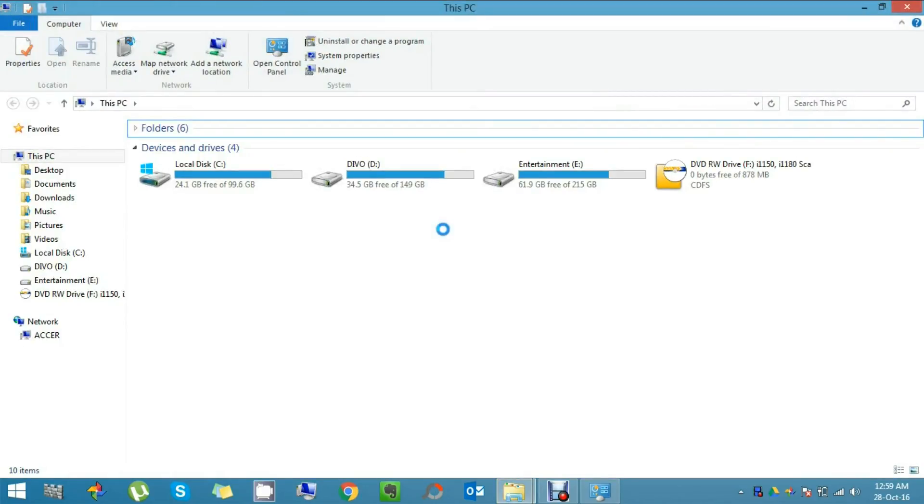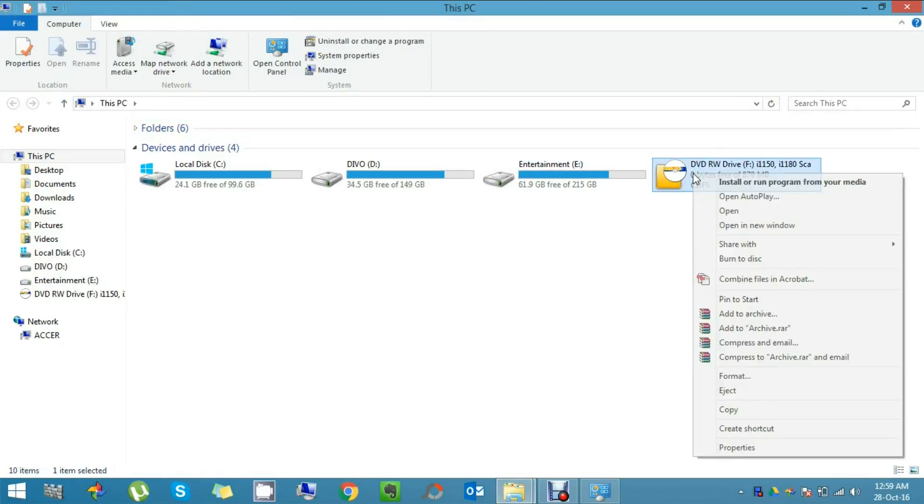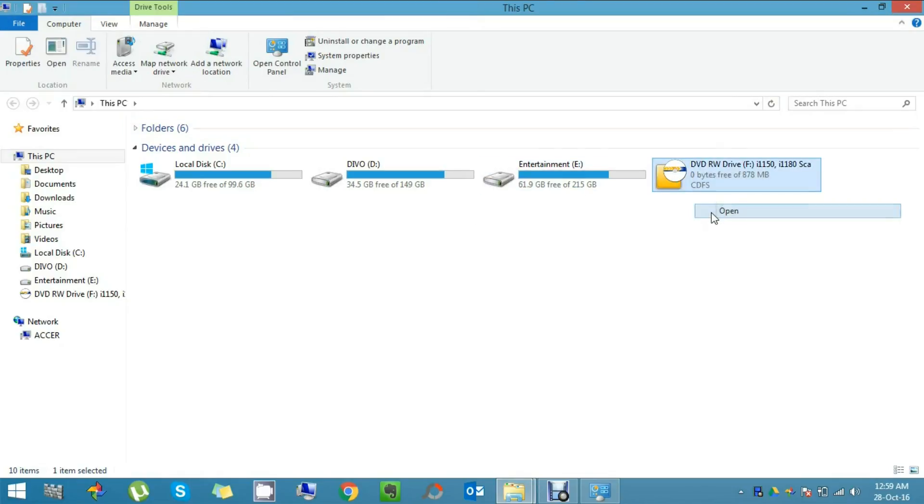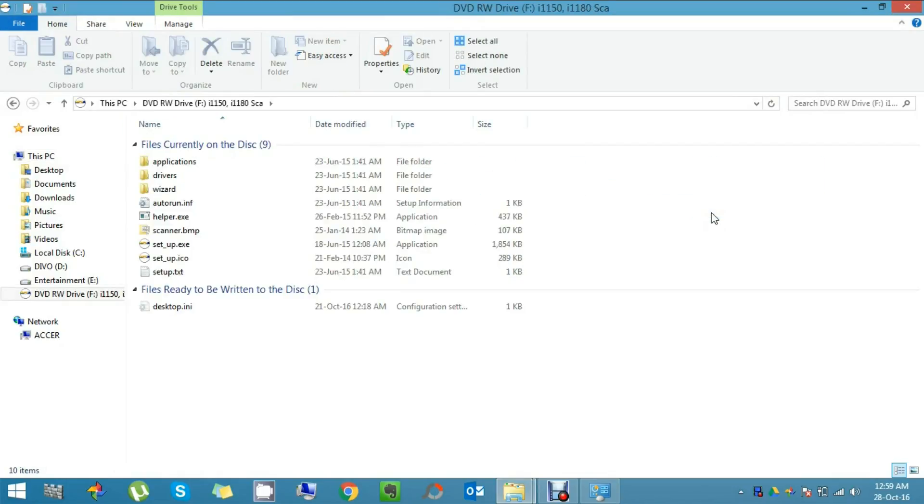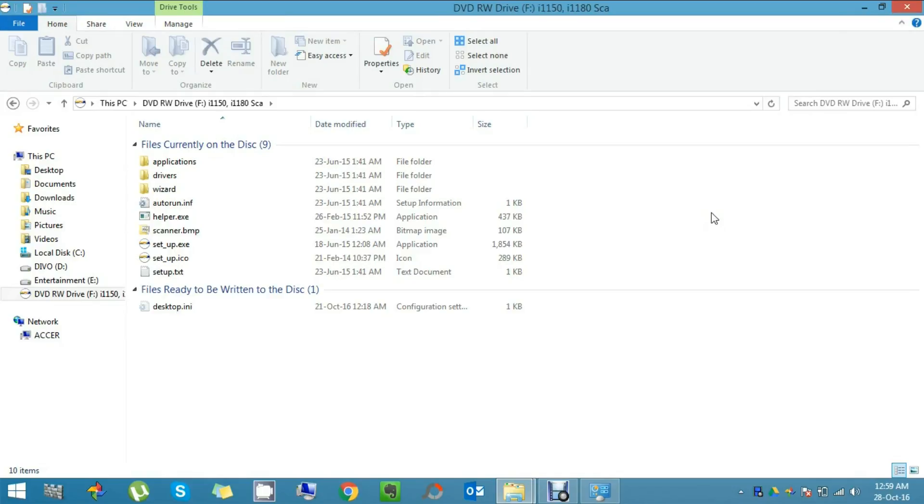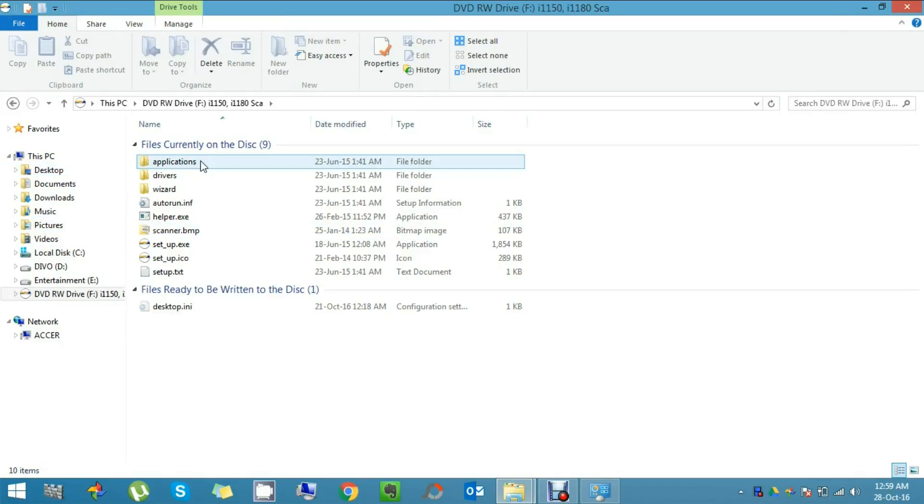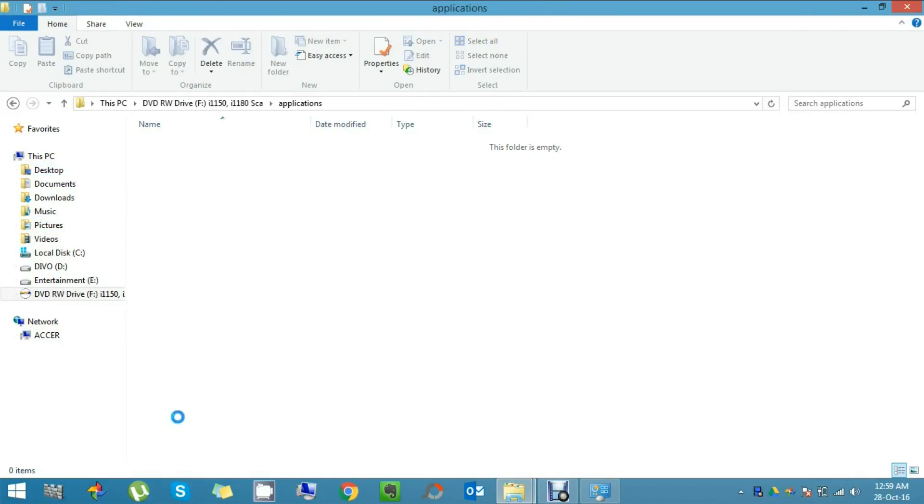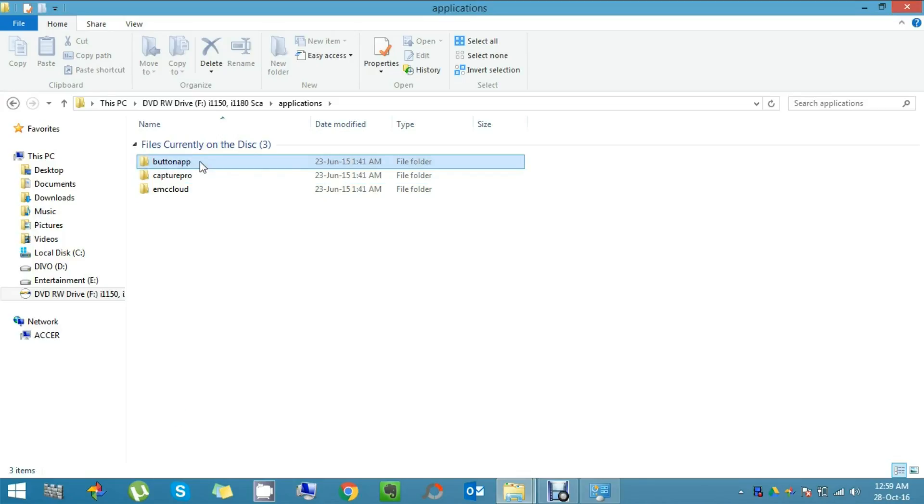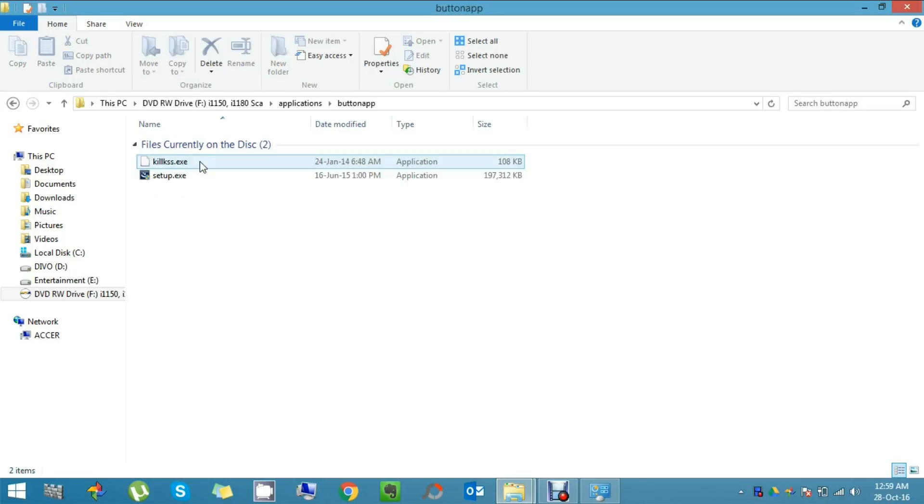Get inside into your DVD drive. Get into your application folder. Again into the button up folder. The setup file.